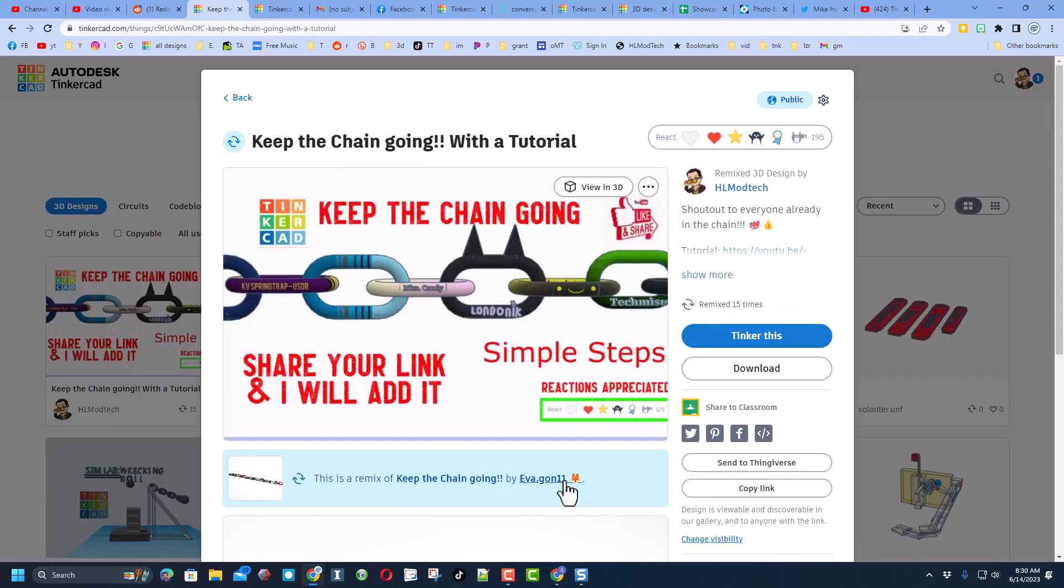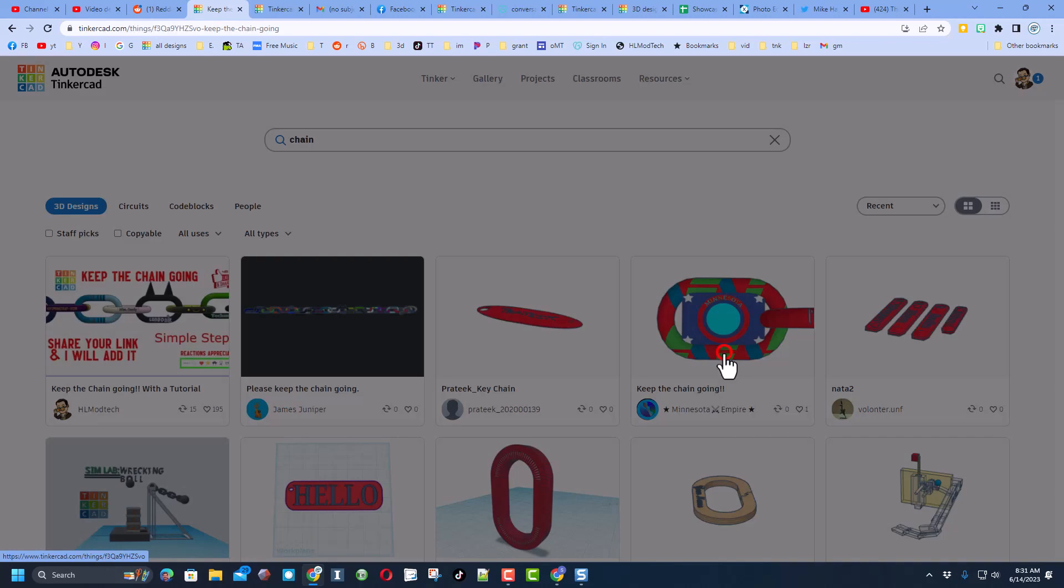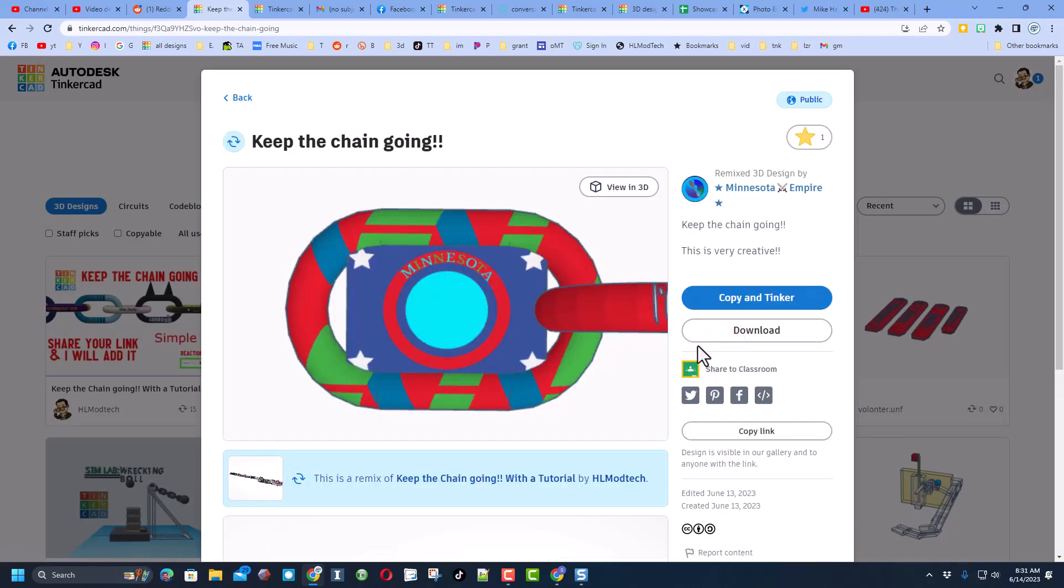It was started by several other people, but I'm working on making it actually grow. So the first thing I want to share with you is if you made a link like this, this is awesome, it's by Minnesota Empire.